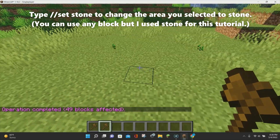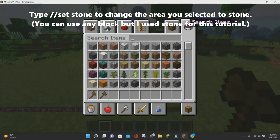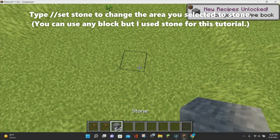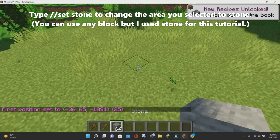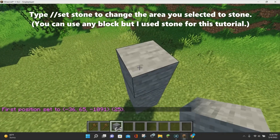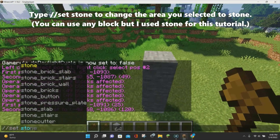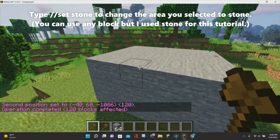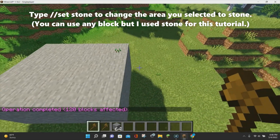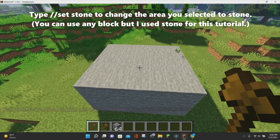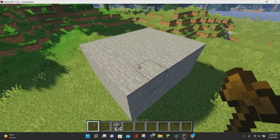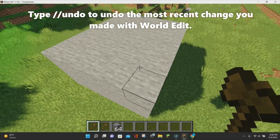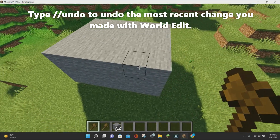You can also use the set command with different size selections. If you want to make a three-dimensional figure, just left-click one block, build up a few blocks, right-click, and then do //set stone. You'll now have an entire rectangle set in stone. You can do this with two dimensions or three dimensions, depending on what you want to set in your Minecraft world — and this is only the first command we've learned.